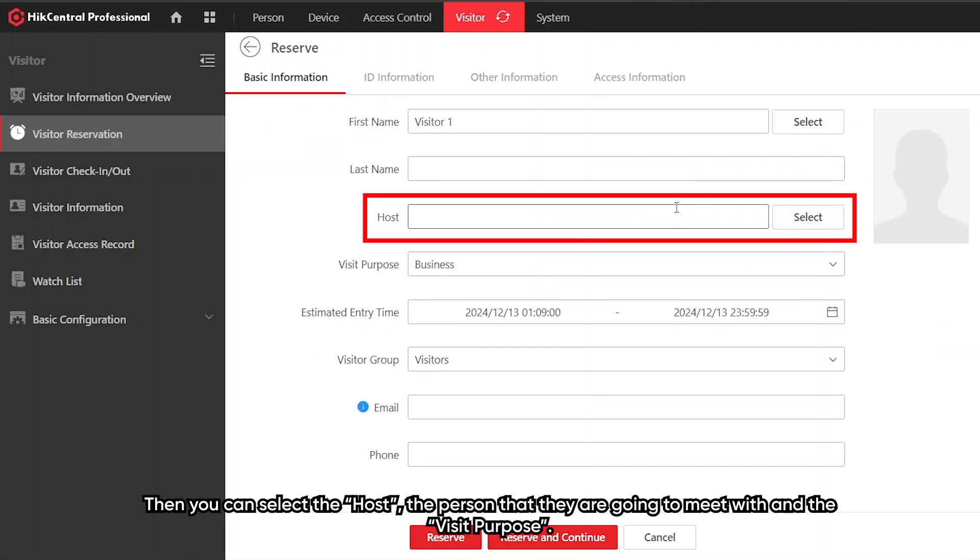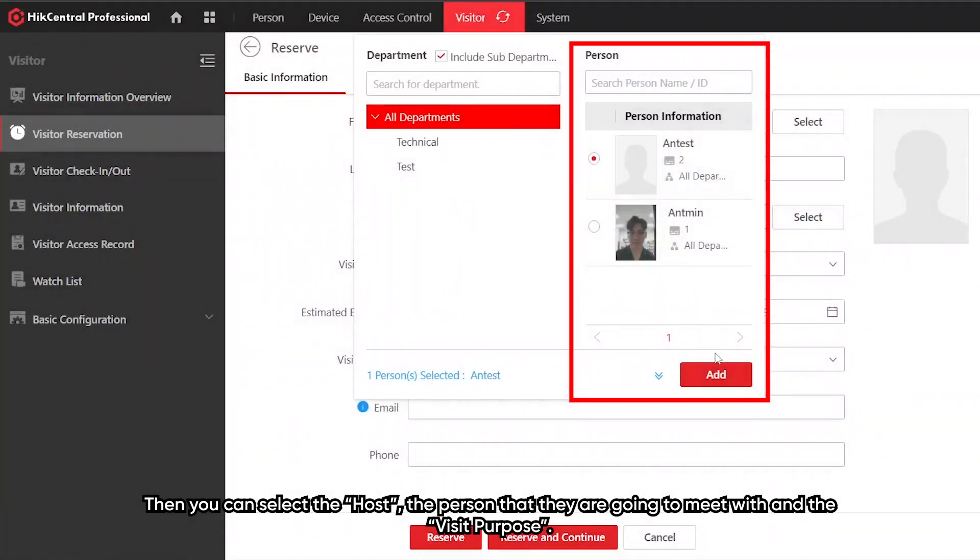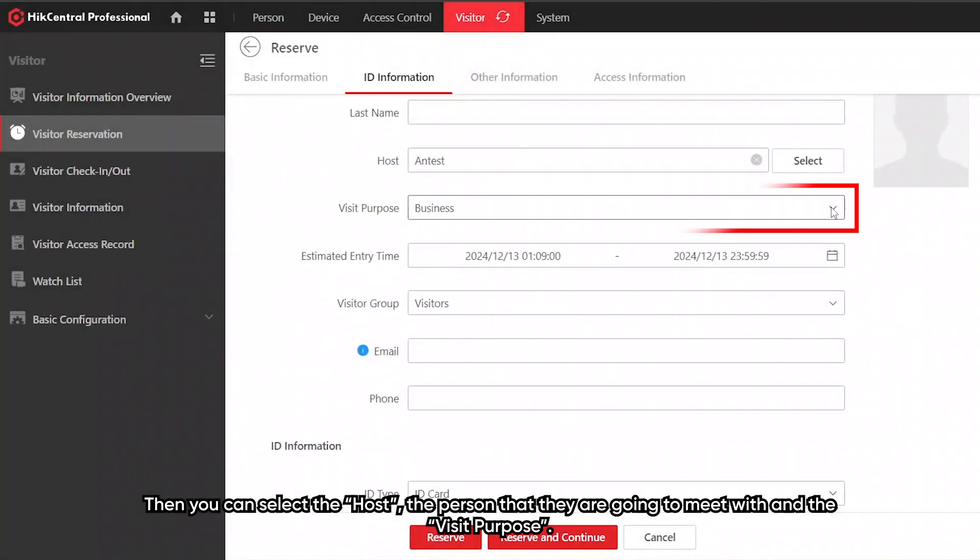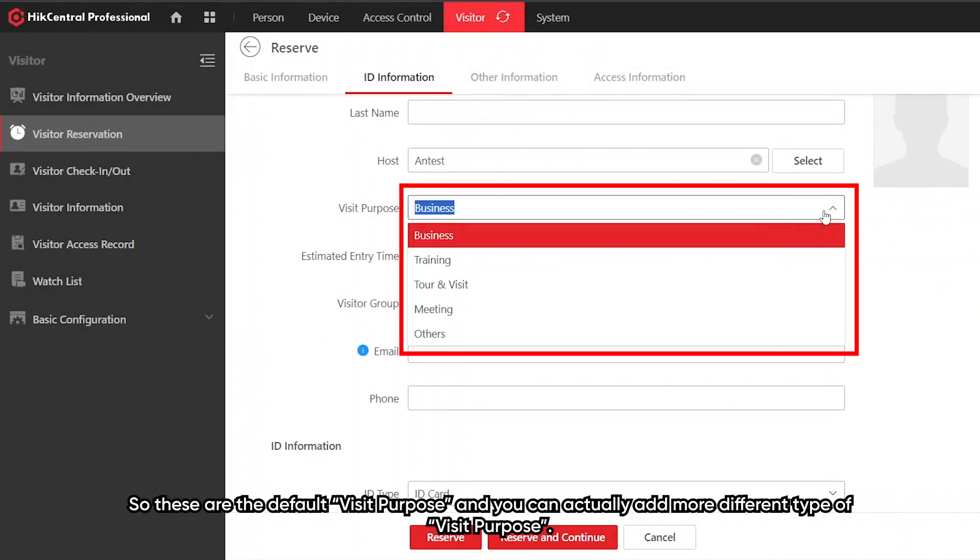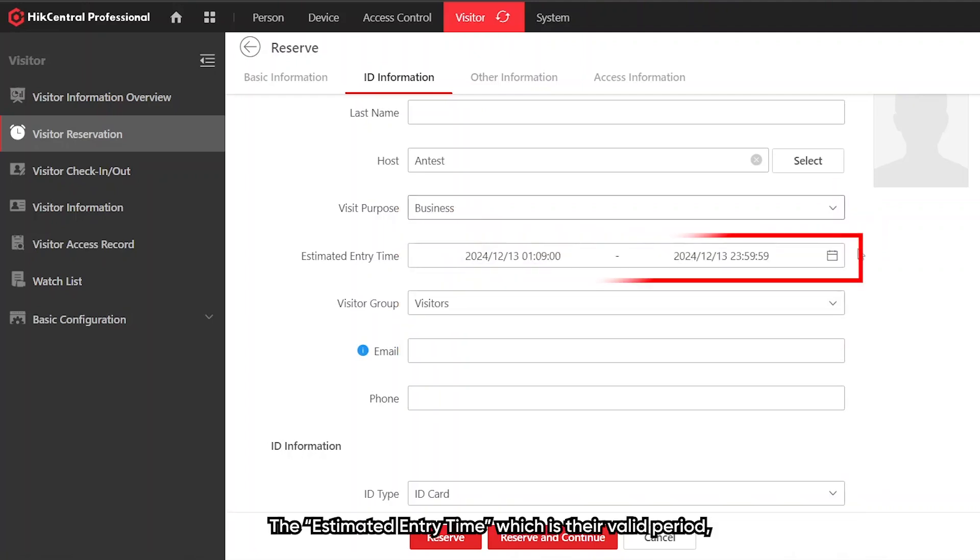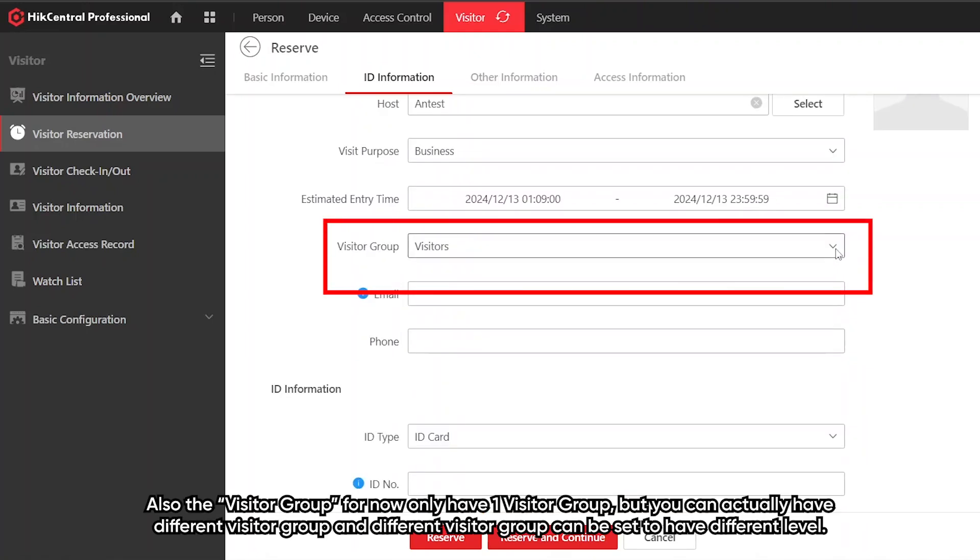Then you can select the host, the person that they are going to meet with, and their visit purpose. These are the default visit purpose and you can actually add more different types of visit purpose.